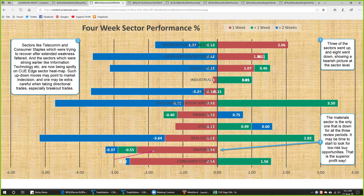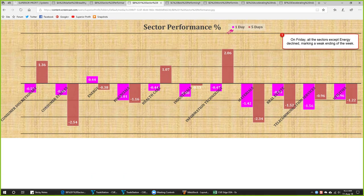Materials is a sector that is now down for all three review periods for a month. Others may be bearish now; however, this is the time when QTraders start to look for low risk buy opportunities — that is the Superior Profit way. Later on, we will try to find some low risk buy opportunity in the materials sector. For the week, we had three sectors up: information technology, consumer discretionary, and healthcare. However, on Friday the market was clearly bearish — all sectors went down except energy. Energy went up, probably fueled by oil's up move. So the week ended on a bearish note, more bearish than it had been Monday to Thursday.